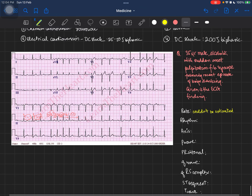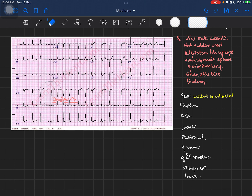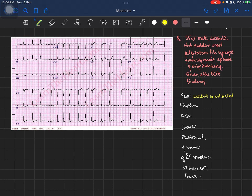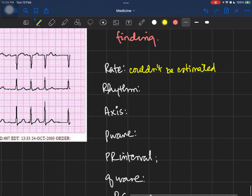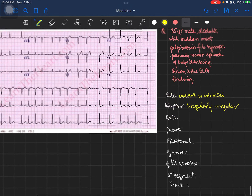There are ways to determine heart rate in atrial fibrillation, but this video is focused on teaching you how to identify an ECG of atrial fibrillation in an exam scenario — whether a viva or a spotter. You may not have all the time to calculate everything, so you can simply state that the rate could not be estimated because the rhythm is irregularly irregular.